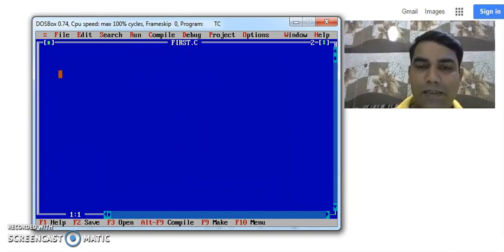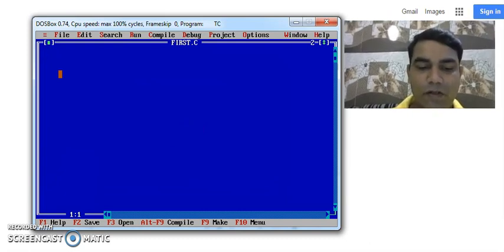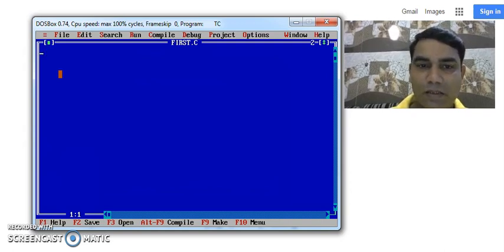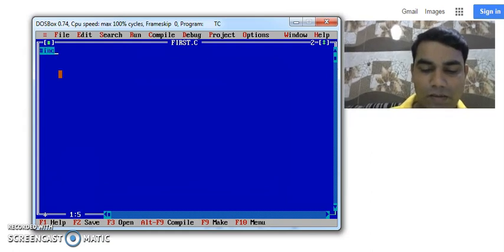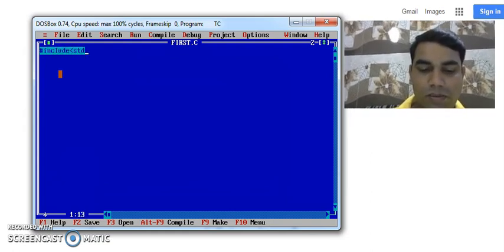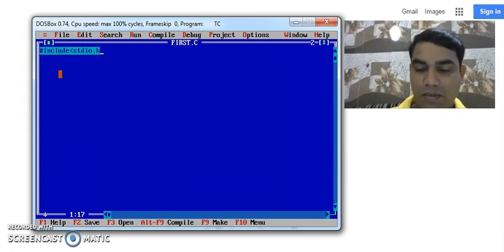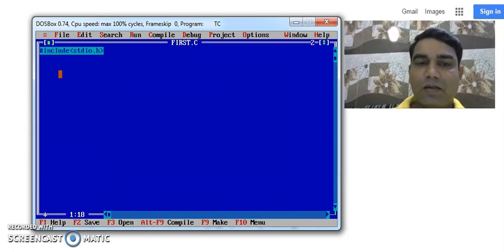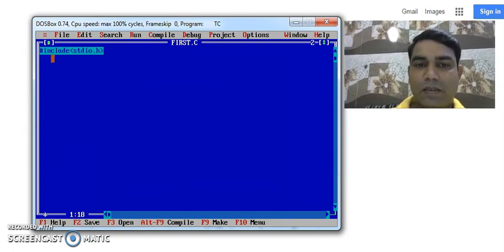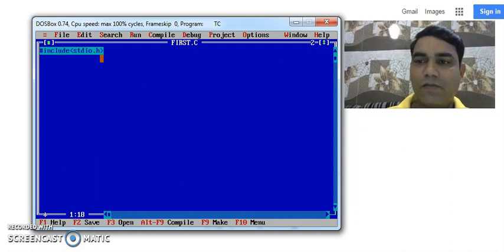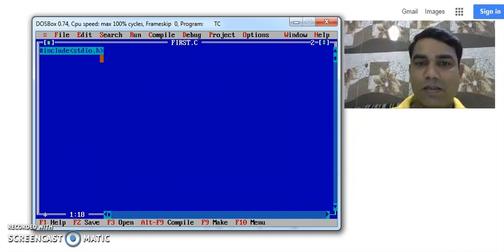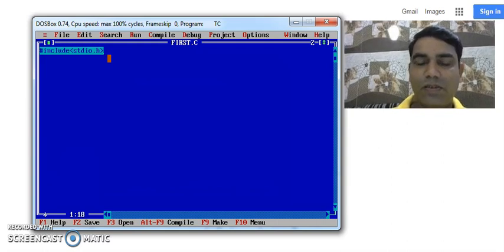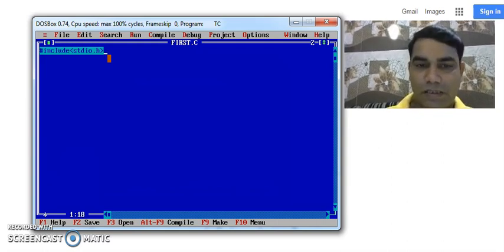To write our first C program we have to include header files. We write hash include stdio dot h. This header file we always use in every C program which indicates standard input output header file. It consists of all the input and output functions related to C programming language, like printf and scan. We normally use these two functions in each and every program of C.